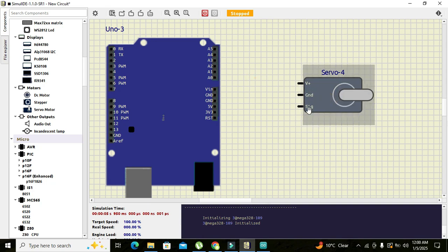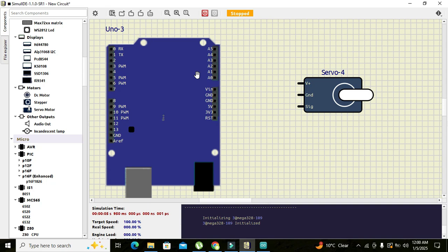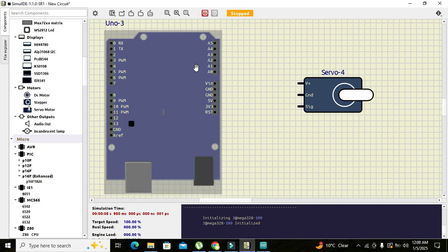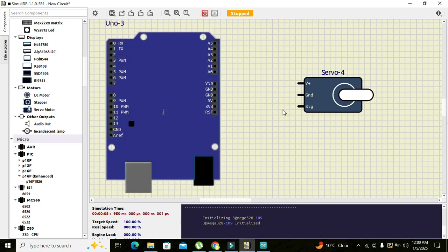So it has three pins: V positive, ground, and signal pin. Before going towards our circuit you must know that what a servo motor is. It is a type of motor to which we will give certain commands, and it will rotate its shaft to a specific location or specific point.